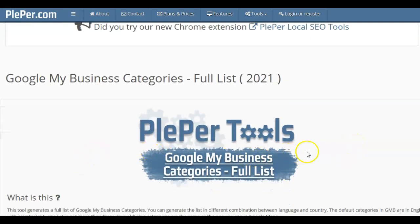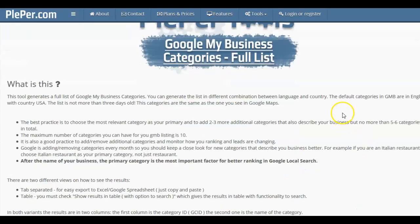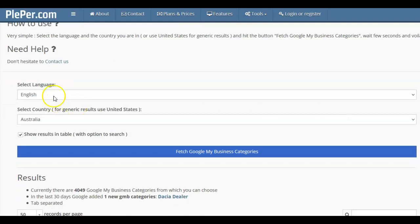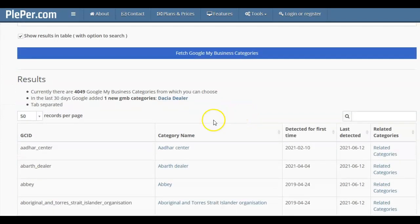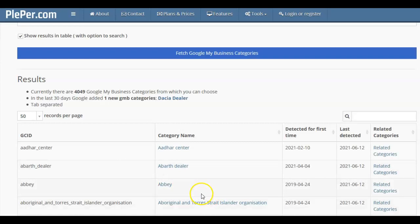It has a free tool called Google My Business categories. When you scroll down, you select your language and you select your country, and there are over 4,000 categories that you can choose for your business. Let's say you're something generic, like you're a restaurant. You can not only choose restaurant, you can also choose the type of food that you serve as well.